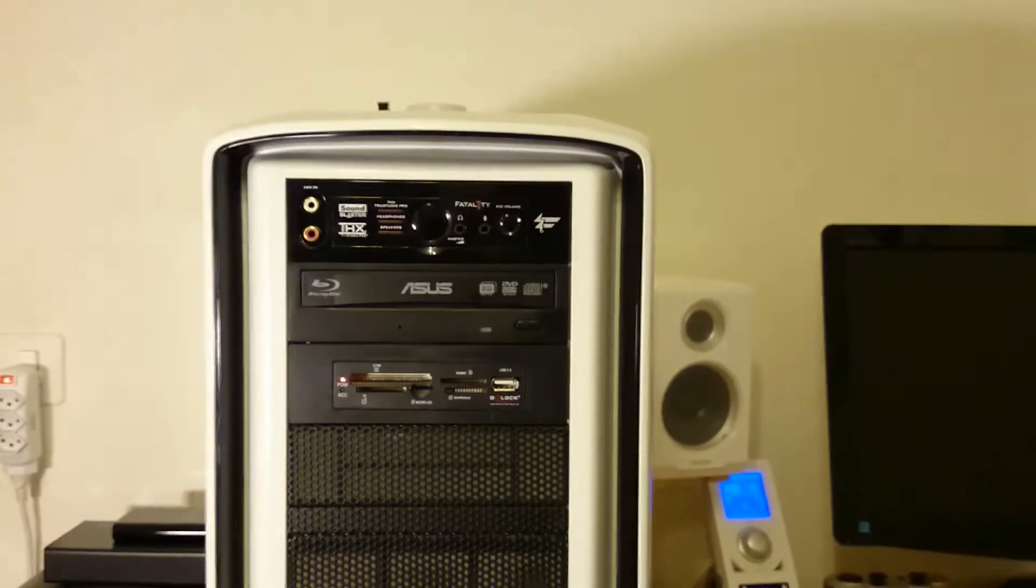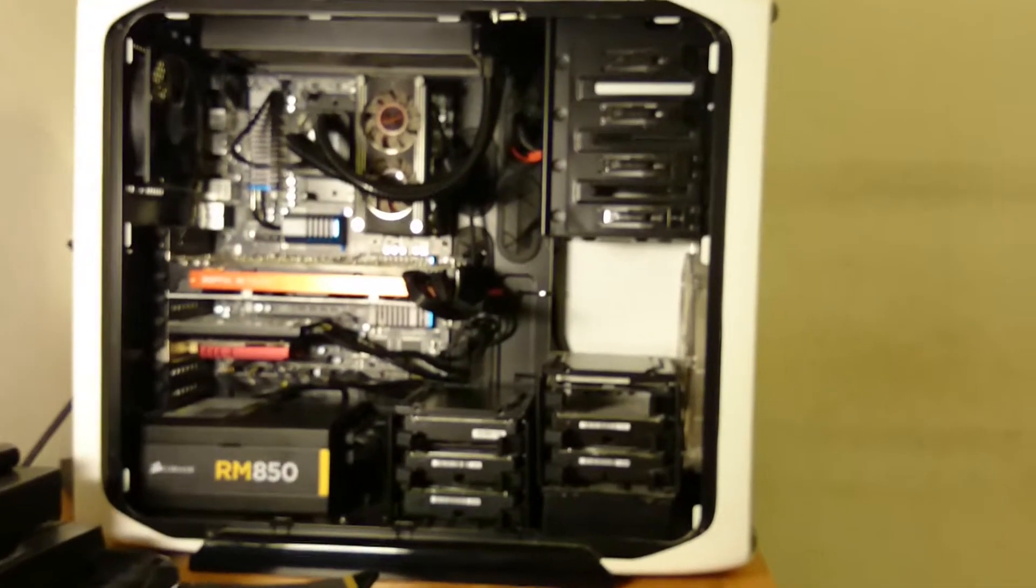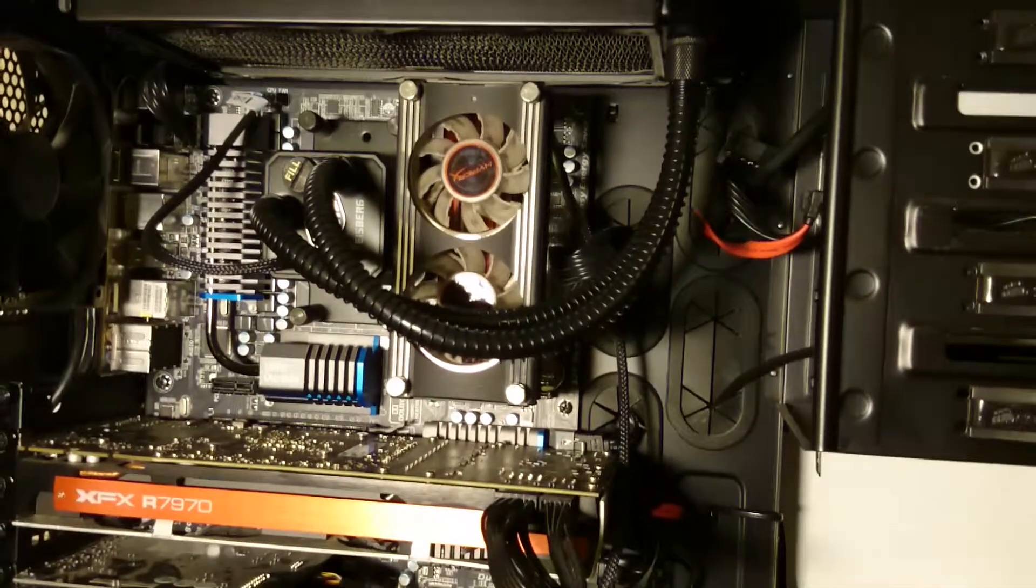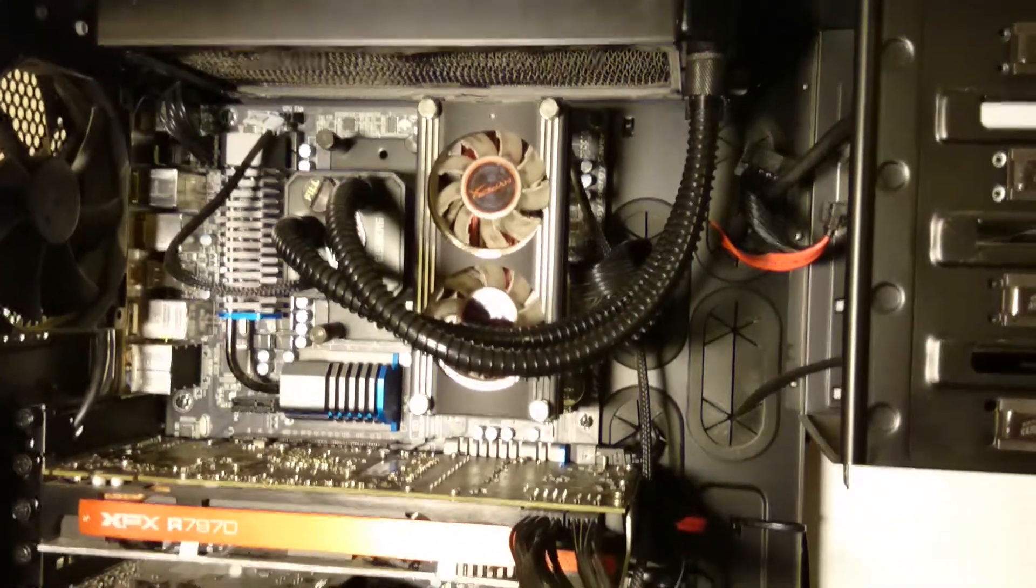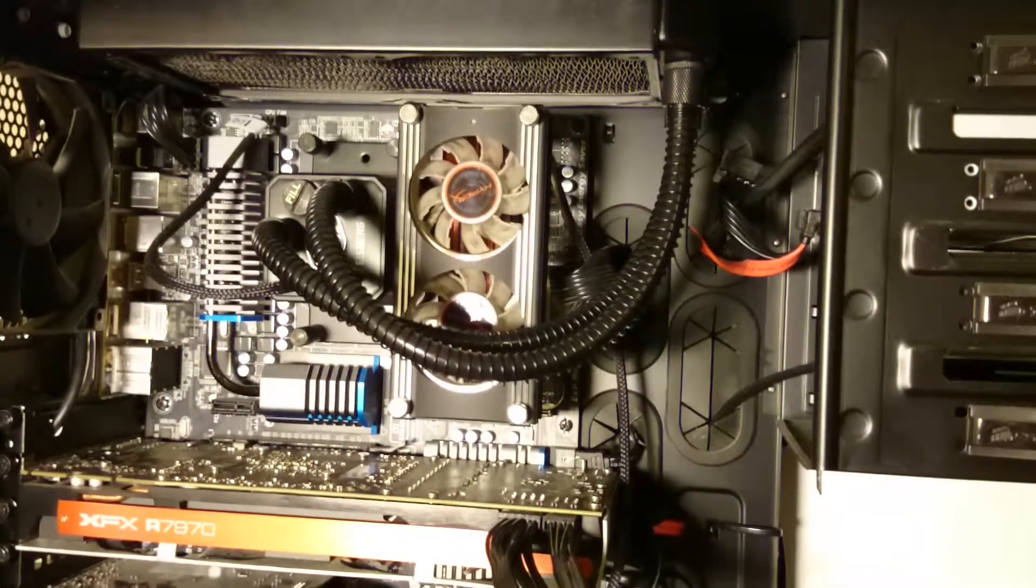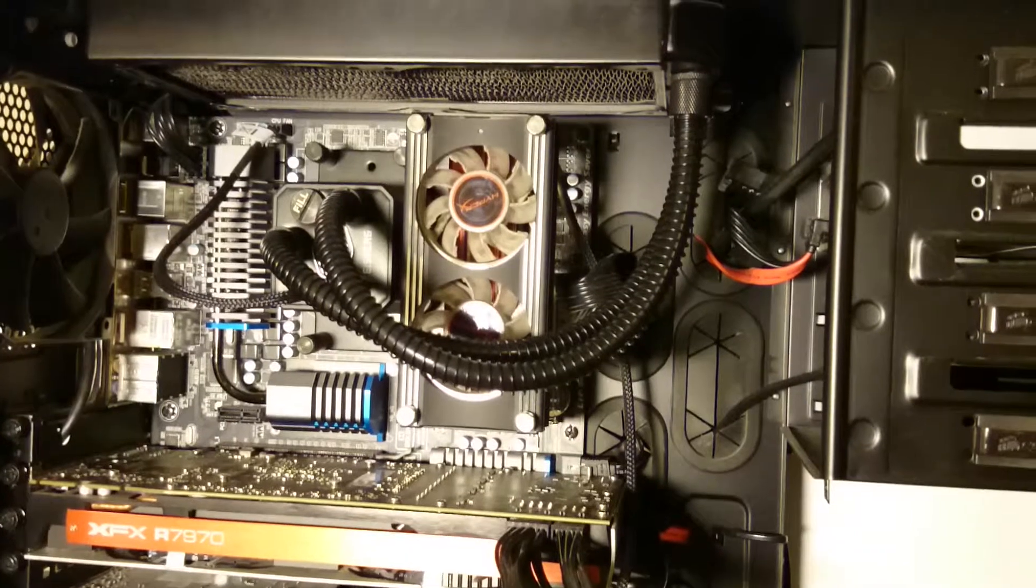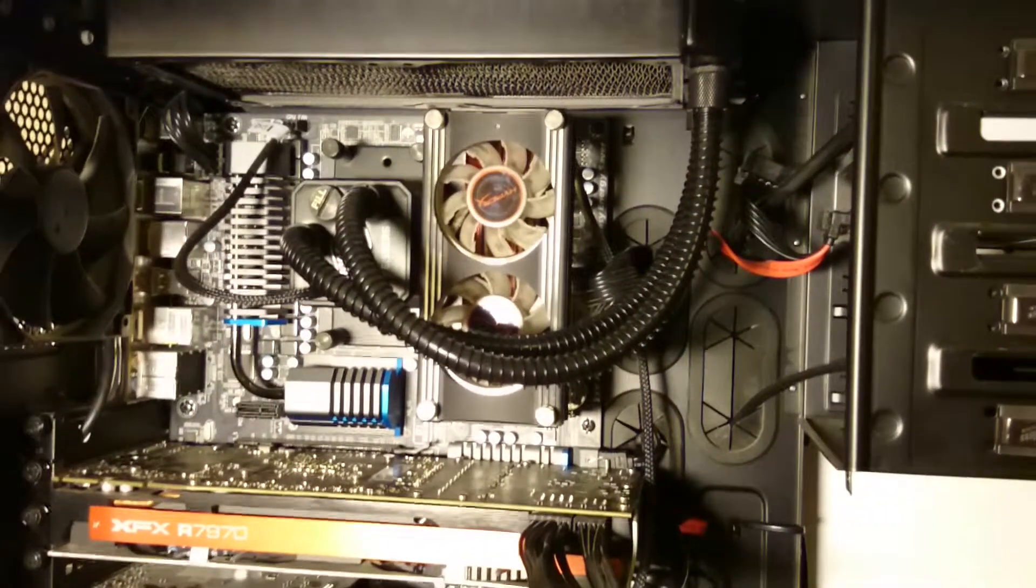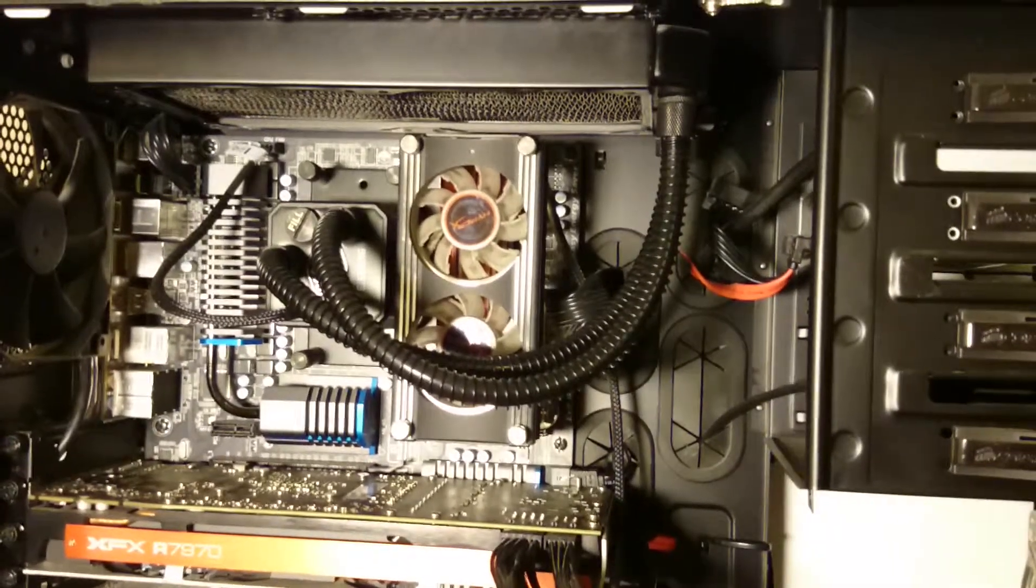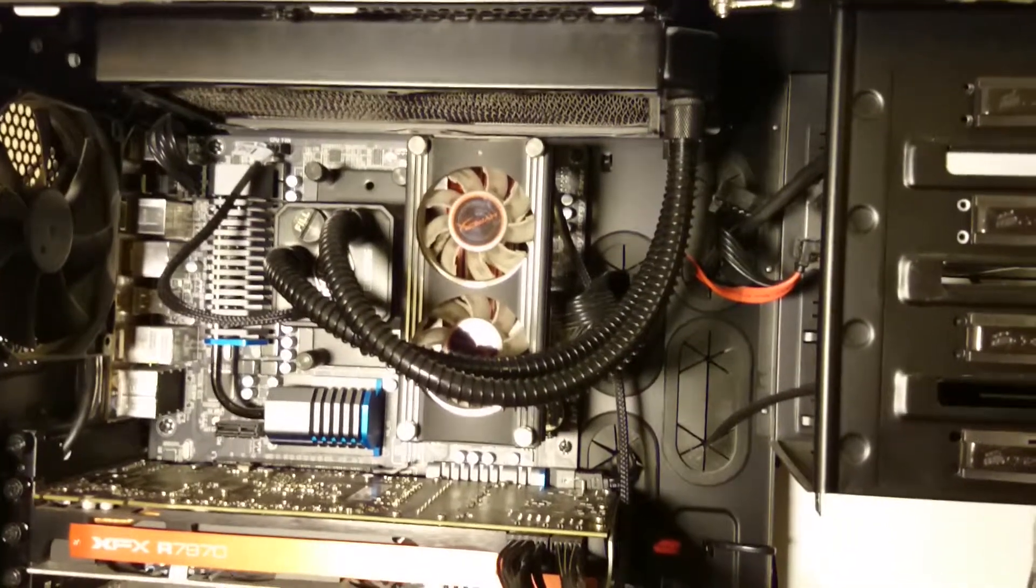Now let me show you the inner part of my system. What I have here is a Gigabyte UD5, it's an AMD mainboard. The CPU is the AMD FX 8350 clocked at 4 gigahertz and it's unlocked. To cool my CPU I have the Cooler Master Glacier 240L, one of the great coolers you can buy on the market.